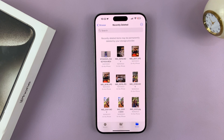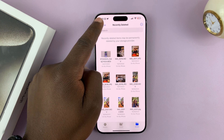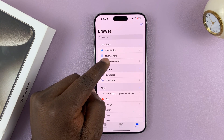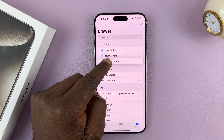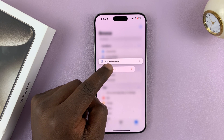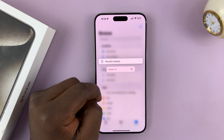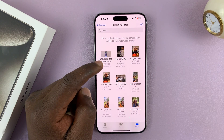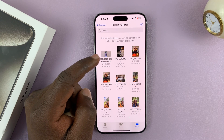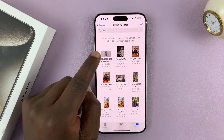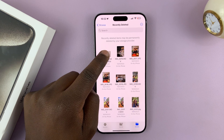You don't even need to go in there — you can just long press on Recently Deleted. If you want to empty the recycle bin, just tap on Delete All. Also, if you want, you can go in there and recover some files.